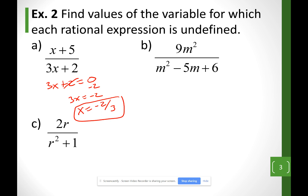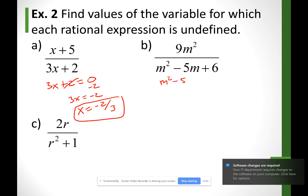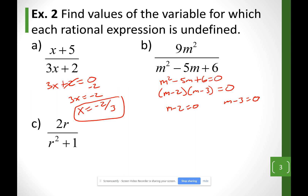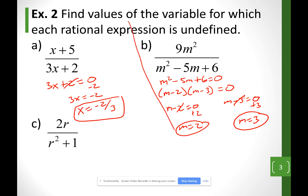Looking at example B, I'm asking when is m squared plus 5m plus 6 equal to 0. We learned how to factor in chapter 6, so I factor this as m minus 2 times m minus 3 equals 0. Setting each factor equal to 0: m minus 2 equals 0 gives m equals 2, and m minus 3 equals 0 gives m equals 3. For example B I have two solutions — those are the values of m that make the bottom equal to 0, making the expression undefined.